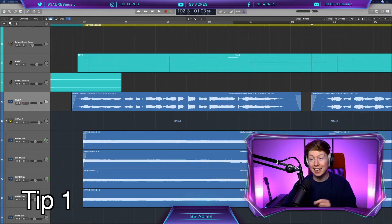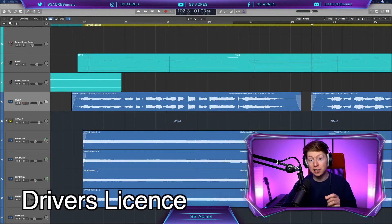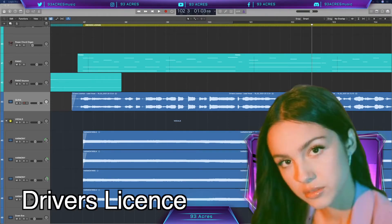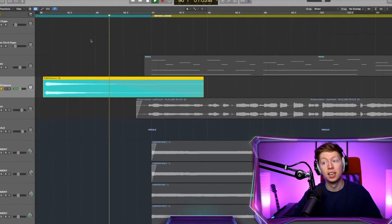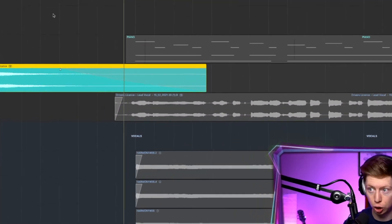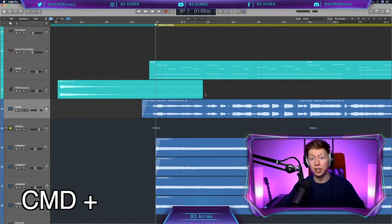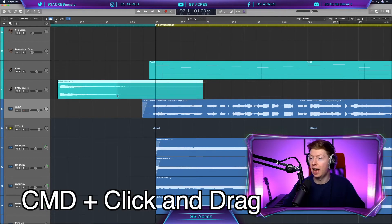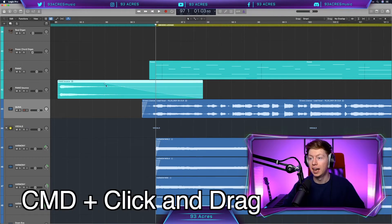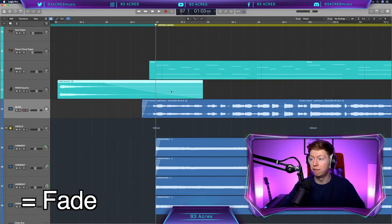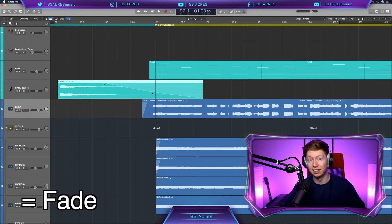The first tip we're going to look at today is used in Driver's License by Olivia Rodrigo. So once we have our fade tool selected, we can hold down Command and click and drag across the audio file. And now we have a fade at the end of this audio.